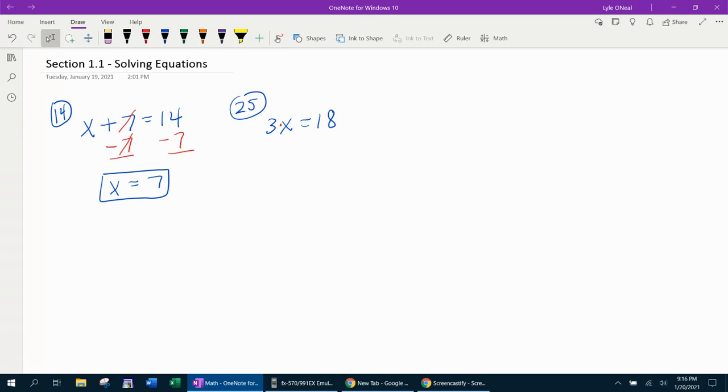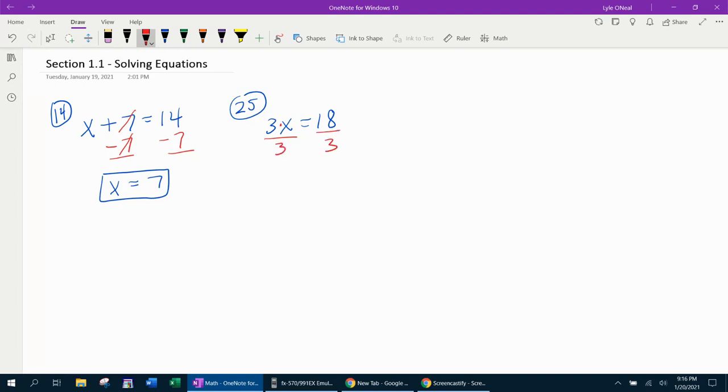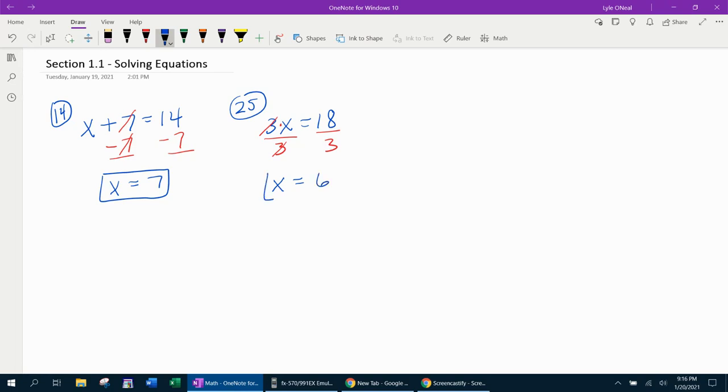Another way to say this is, the 3 is the coefficient of x. And anytime that you want to get rid of a coefficient of the variable, you need to divide. We're going to divide both sides by 3. 3 divided by 3 is 1. 1 times x is x. So again, effectively, the 3's cancel, gets the x by itself. 18 divided by 3 is 6, and we're done.